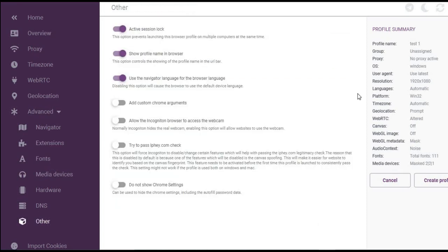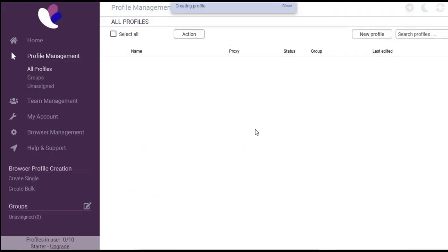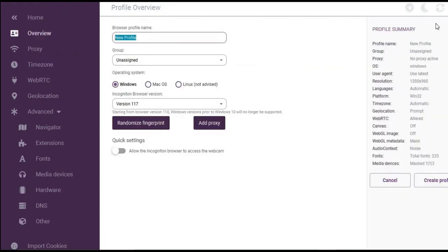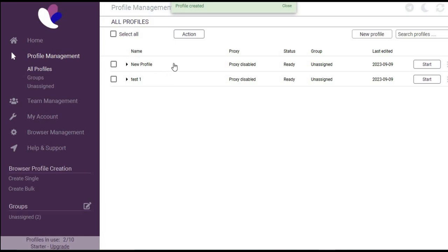Once you are done configuring your browser profile, click create in the bottom right corner. Your profile — called 'test one' — will now appear in your profile list. It's very simple: click new profile, give it a name, click randomize fingerprint if you want a different device, and click create profile.